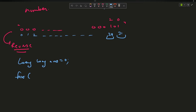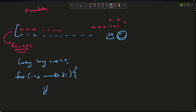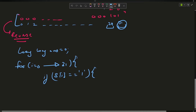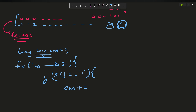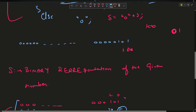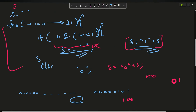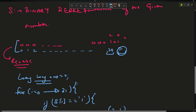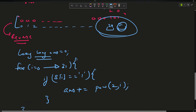So I will declare 'long long answer = 0'. Then for i going from 0 up to 31, if s[i] equals '1' — that is, the bit is set — I will say 'answer += pow(2, i)'. After this loop I will return the answer. To summarize: we first created the string from the given number using the first loop, then ran a second loop checking for set bits and adding 2^i to the answer.